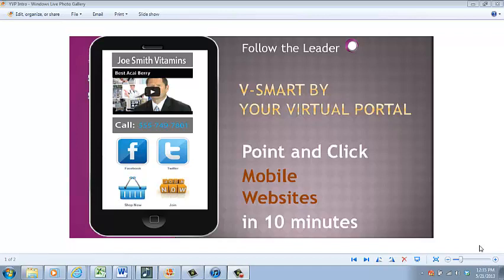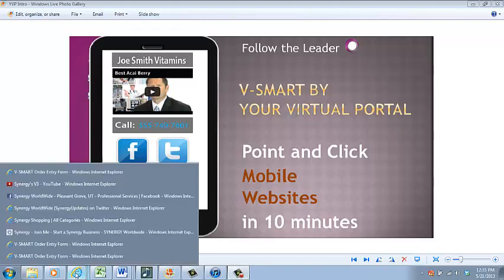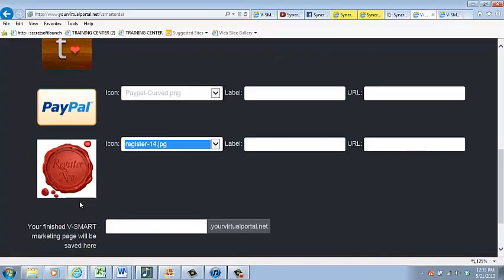You can use a vSmart for any business or personal reason. Today, we're going to create a mobile website. In this example, we're going to use the icons that are shown here: Facebook, Twitter, Shop Now, and a Join Now button. You have over 75 buttons to choose from in a vSmart Maker Tool.